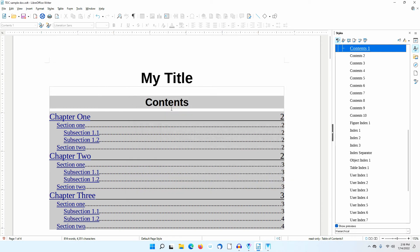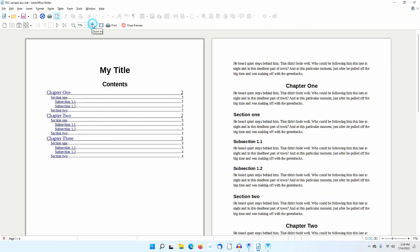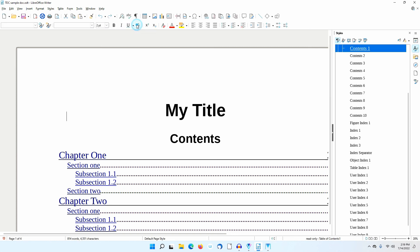To get a better look, I'll go to Print Preview. I'll zoom in for a closer look. See how the chapters are set off from the sections and subsections within them. Notice that only the chapter, section, and subsection names are hyperlinks. I'll close Print Preview.